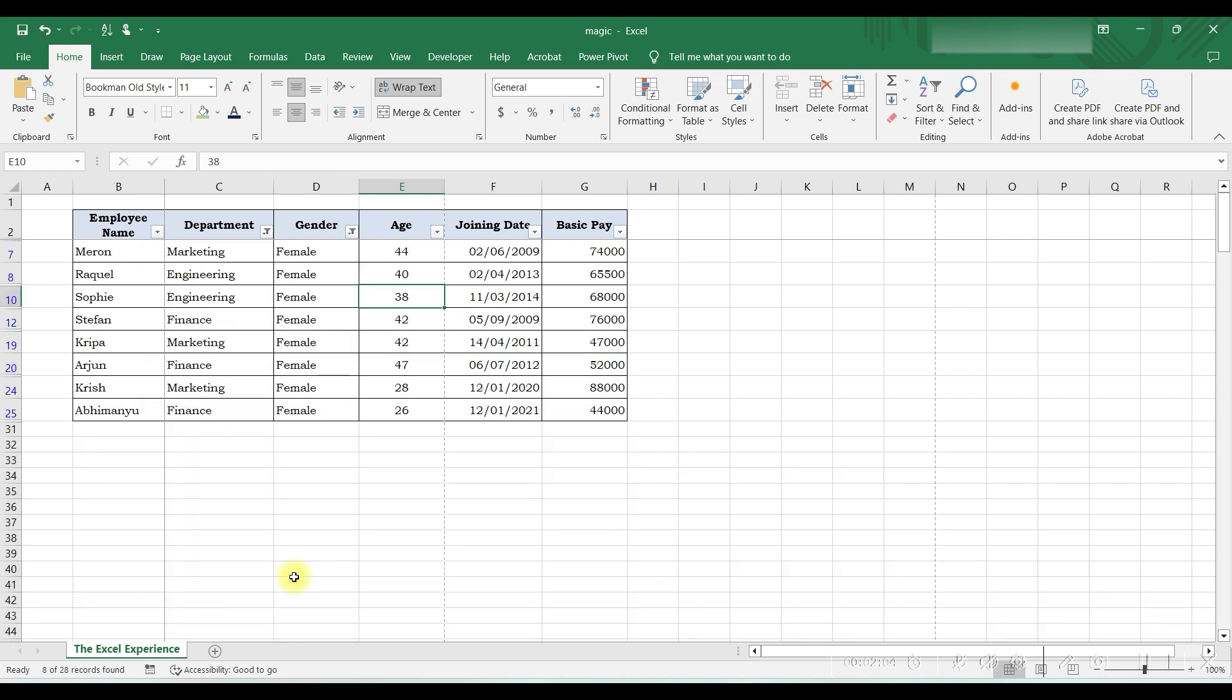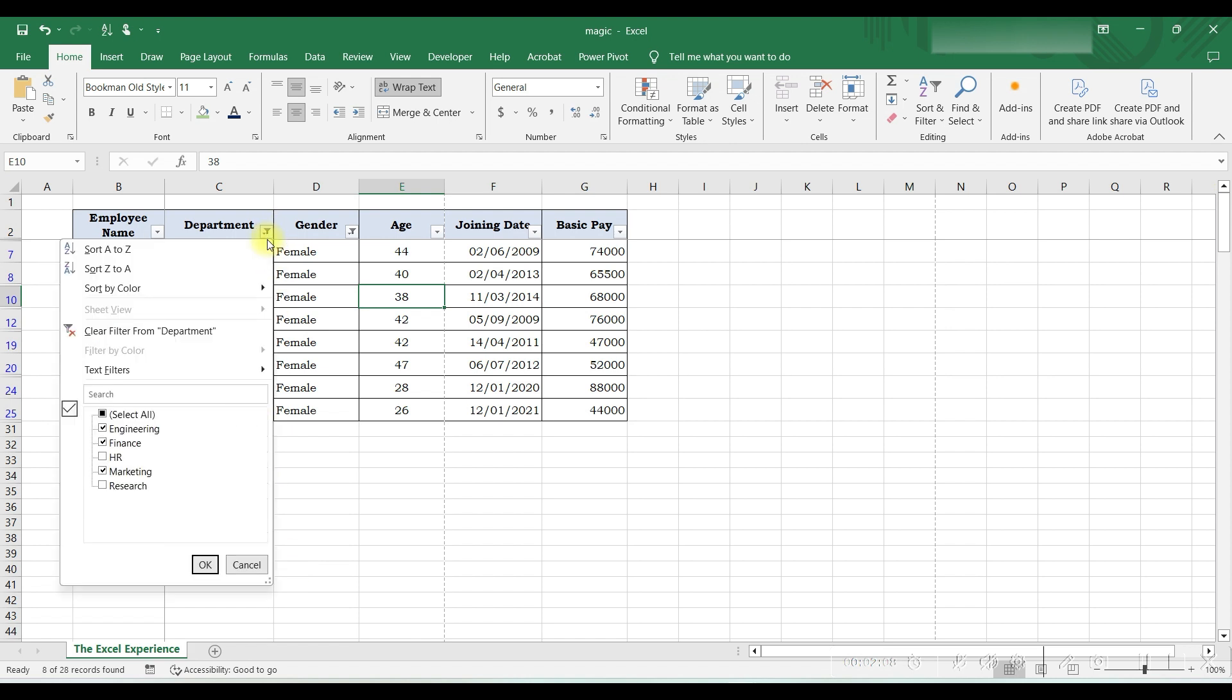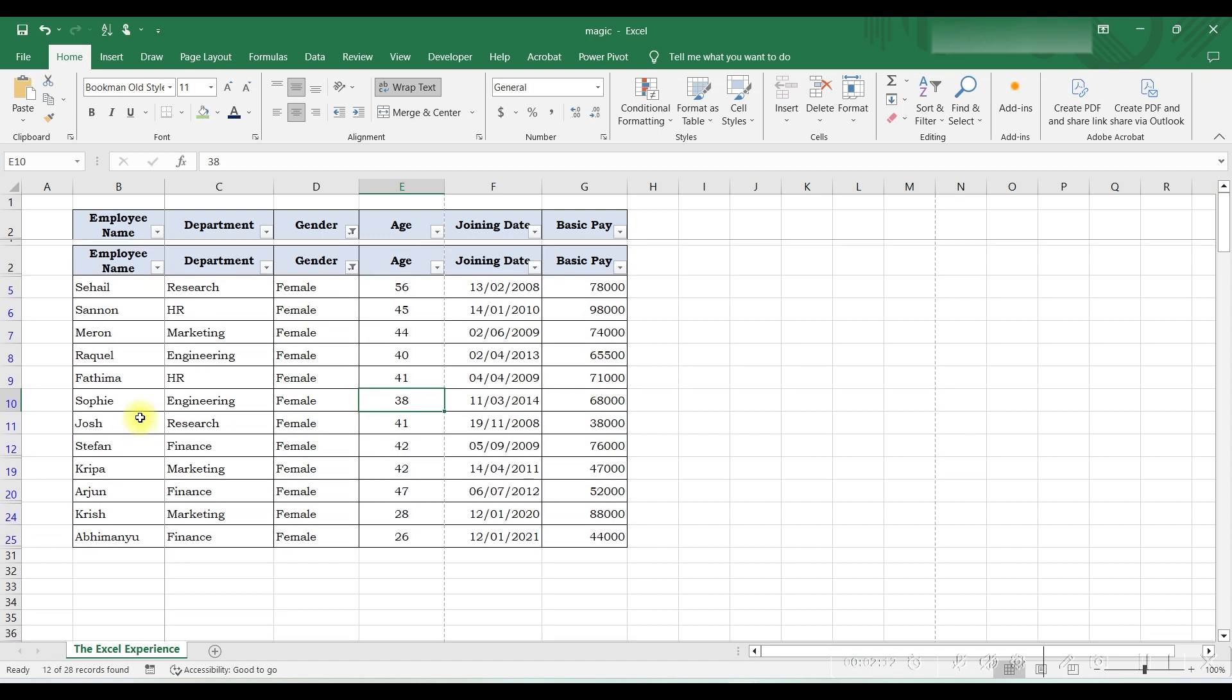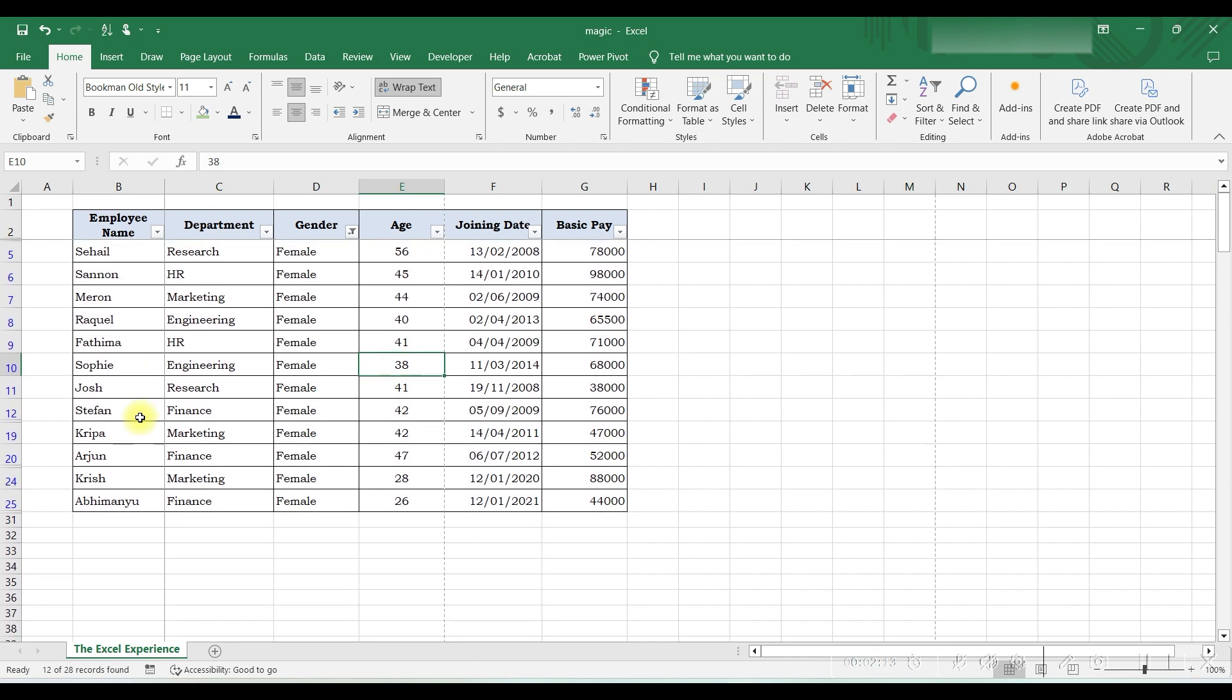Now we want to see female employees in the entire organization, so we will click here and select all the departments. As you can see, the arrow button is changed to a filter button where we have applied filters.